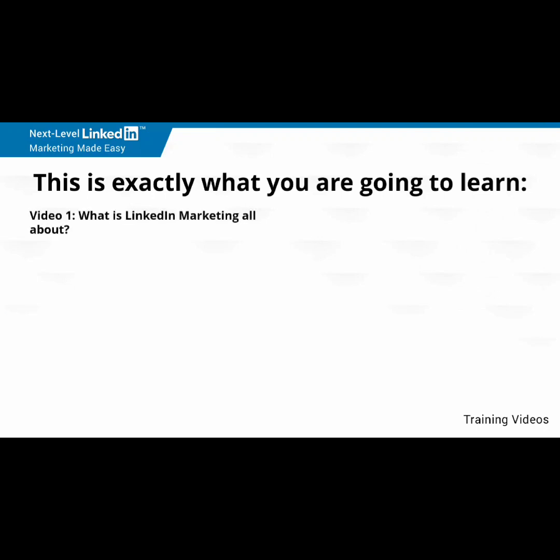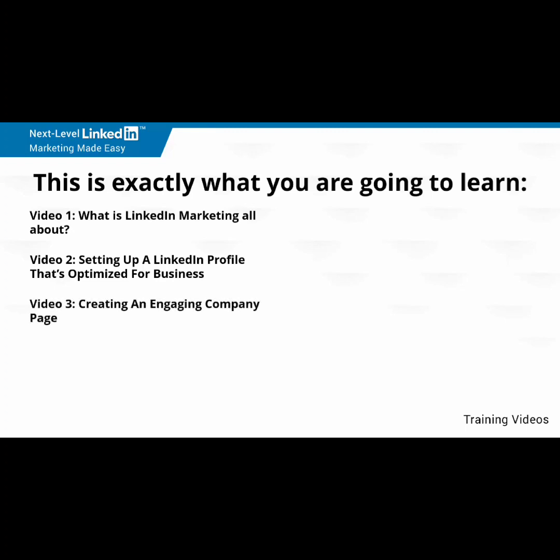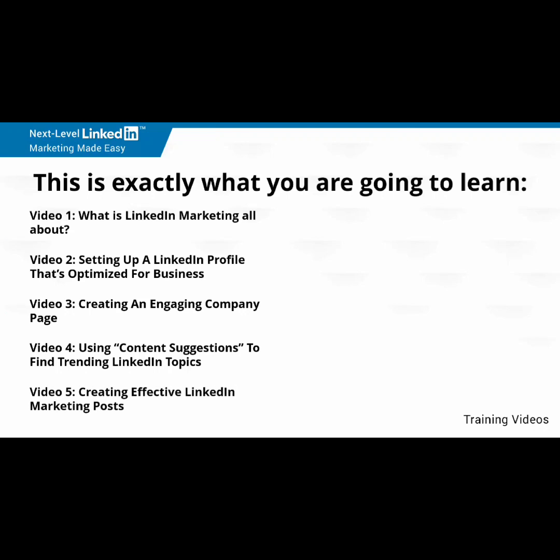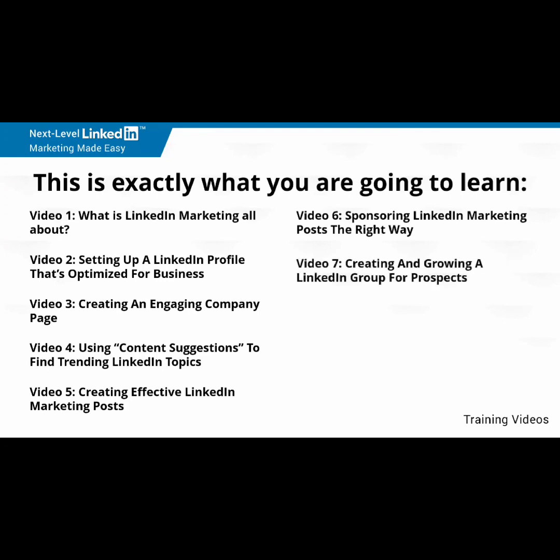Video number one, what is LinkedIn marketing all about? Video number two, setting up a LinkedIn profile that's optimized for business. Video number three, creating an engaging company page. Video number four, using content suggestions to find trending LinkedIn topics. Video number five, creating effective LinkedIn marketing posts. Video number six, sponsoring LinkedIn marketing posts the right way. Video number seven, creating and growing a LinkedIn group for prospects.